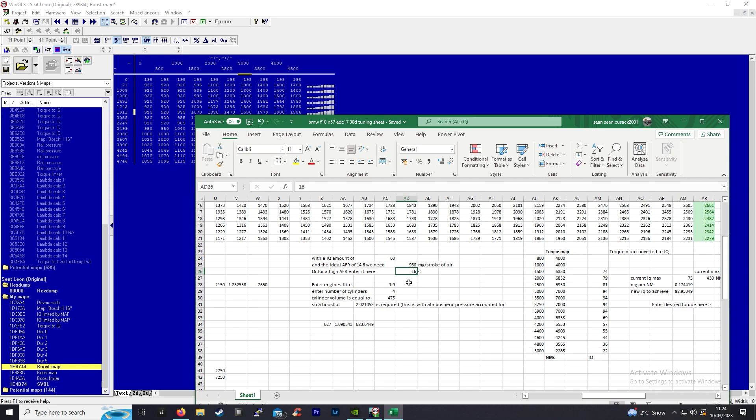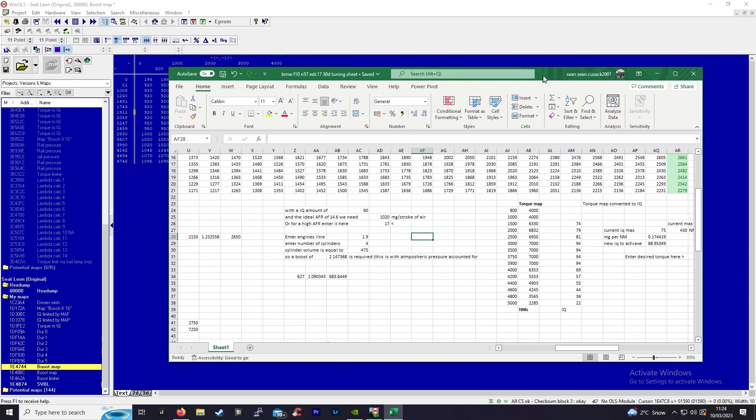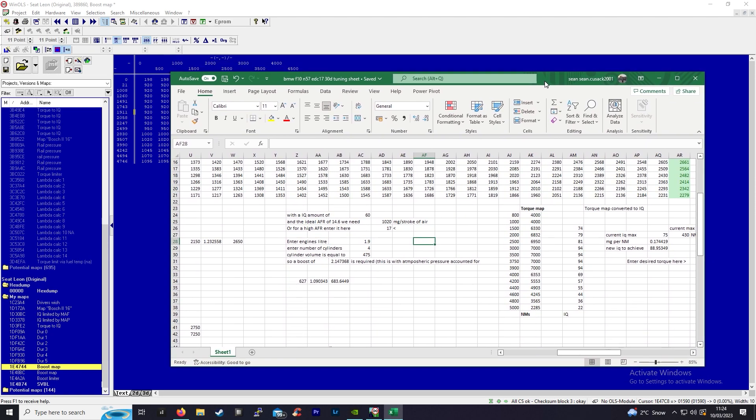We would need one bar boost, so at 60 milligrams you can achieve one bar boost. Let's say you want 17 for a cleaner burn. This is including atmospheric pressure, so 2140 could be placed there. You're tuning to 60 milligrams of fuel at an AFR of 17.